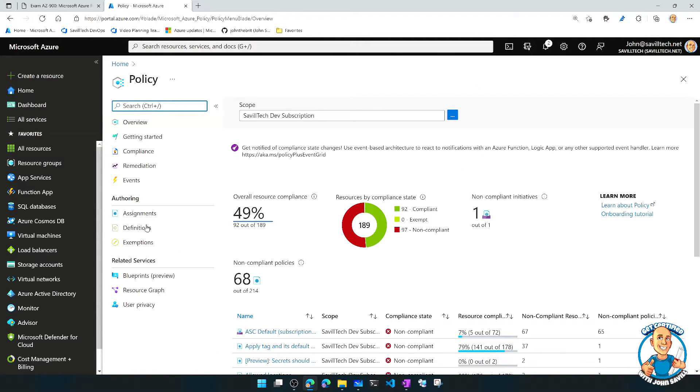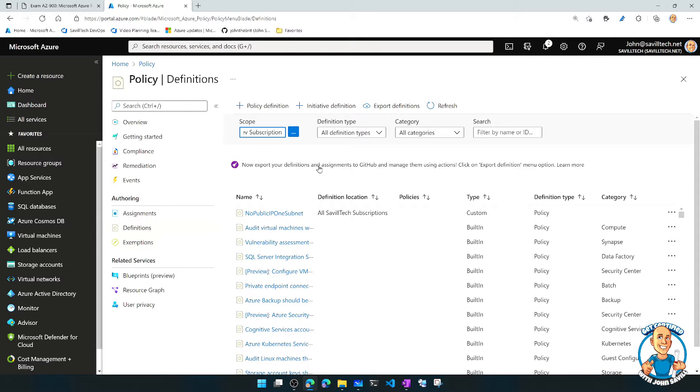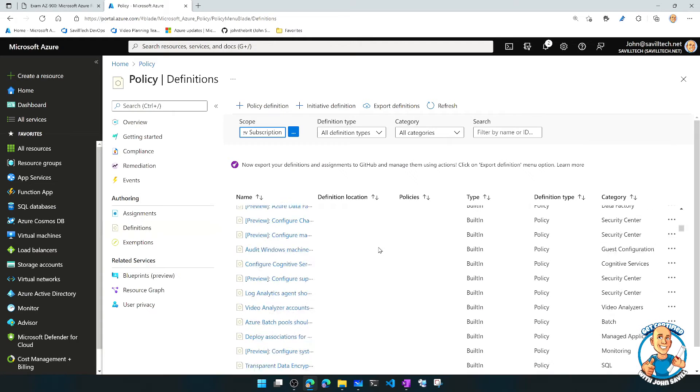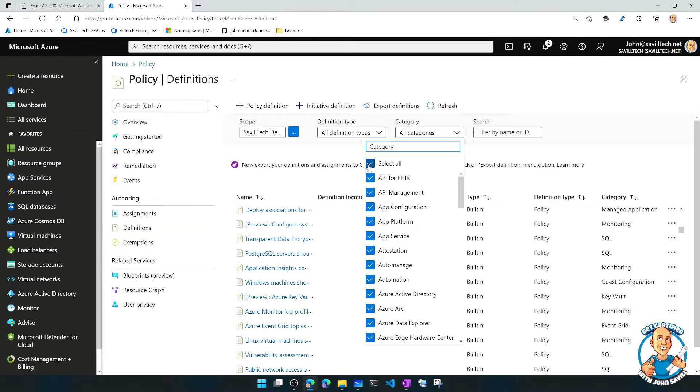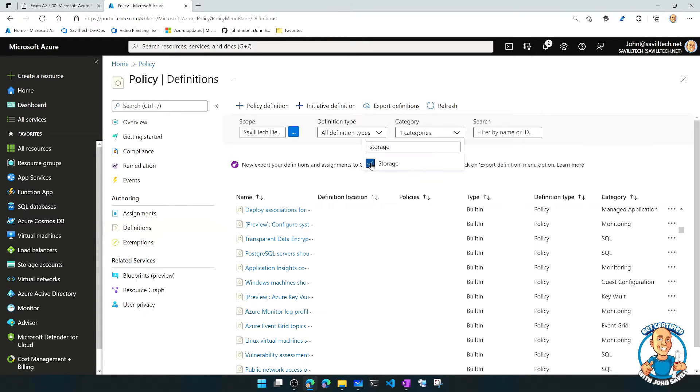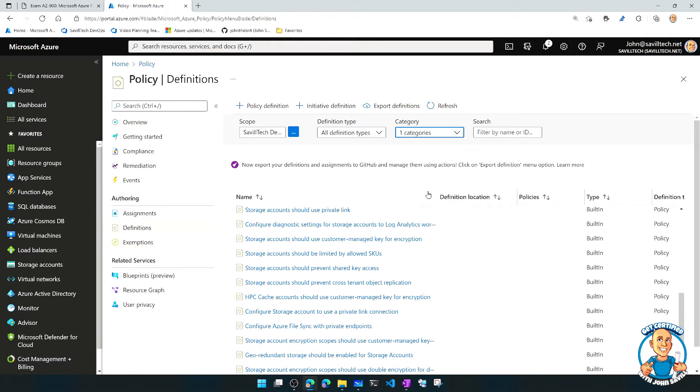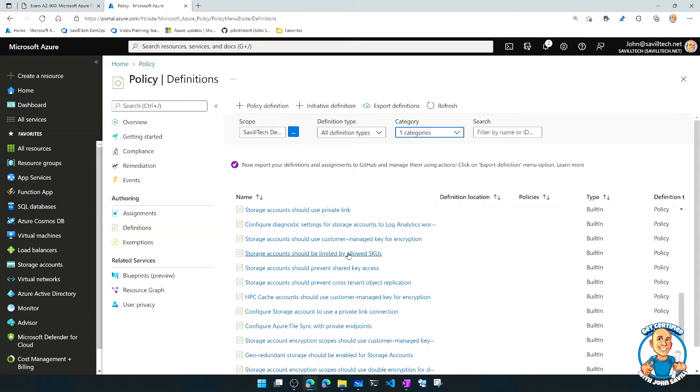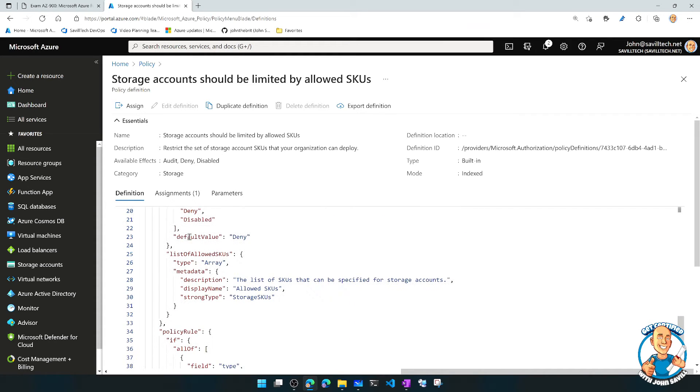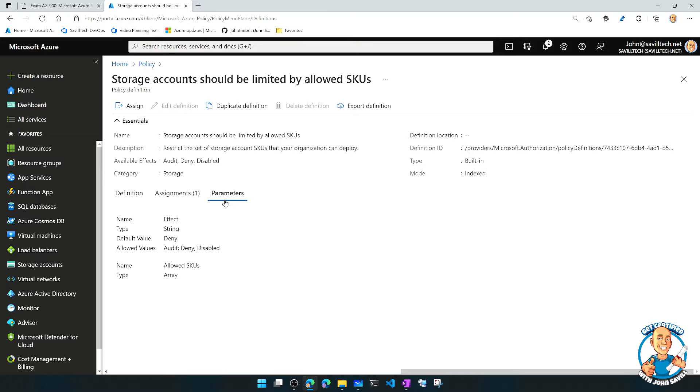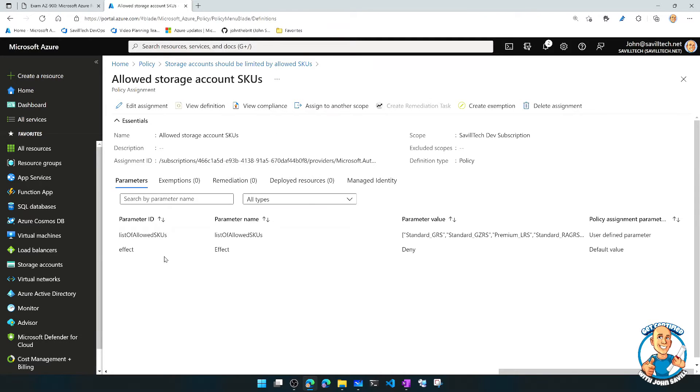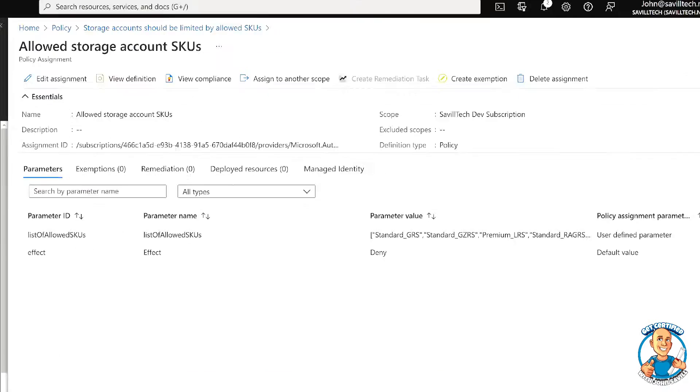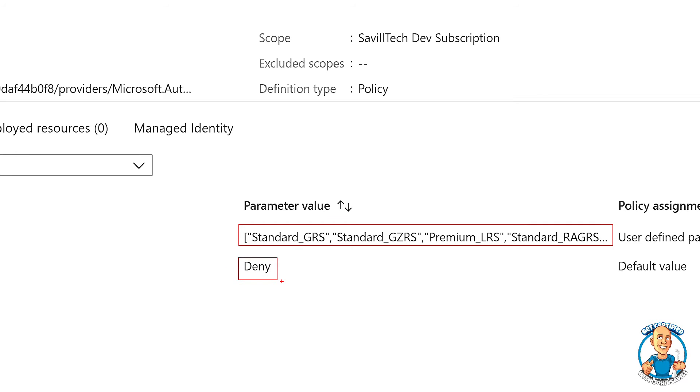So firstly, we have the definition. What are these policies actually doing? And there's a huge, huge screens and screens. Now I could say, actually I want to focus on a certain category. So instead of seeing all of them, maybe I just want to look at ones around storage. So now with storage, I could say, I want to limit which SKUs of storage you're allowed to use. So here I can see these are the allowed SKUs I can have. I can have parameters. So the allowed, the effect I'm going to have. You can see I've actually got this applied to my particular subscription. And if I look at that, I've got the list of allowed SKUs. You can see the parameters I passed, what are those particular SKUs that I'm allowing within my subscription. And then my effect is to deny. So if I try and use a SKU that's not one of these, it will actually deny me trying to create that.